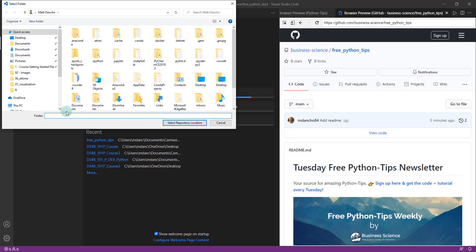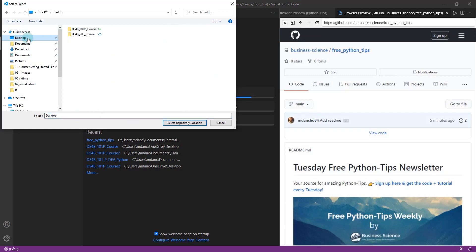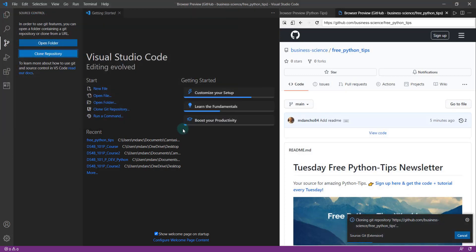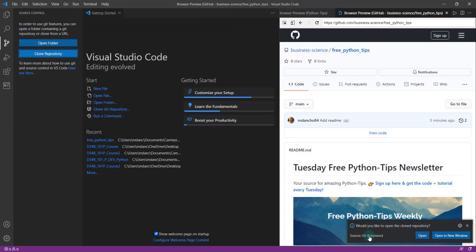When you do that, you're just going to select a location and a folder. I'll select this repository location on my desktop, and then it's cloning.